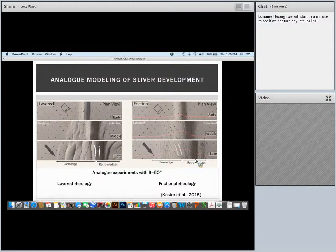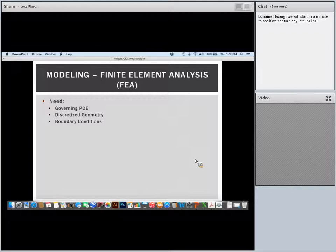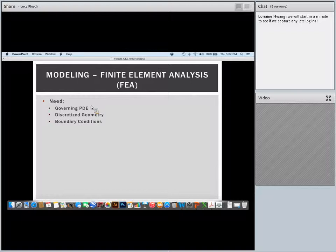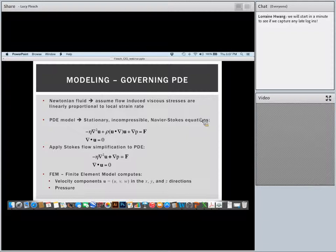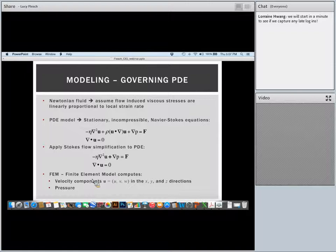All of the models I'm going to be talking about today follow the same finite element analysis and governing equation. We need our governing partial differential equation, a discretized boundary, and boundary conditions. We're going to model this as a Newtonian fluid, and we'll assume everything is stationary and incompressible, using the Navier-Stokes approximation. In this case, we have dynamic viscosity, rho is density, and p is pressure. With these finite element model analyses, we can compute u — our velocity — as well as the interior pressure.